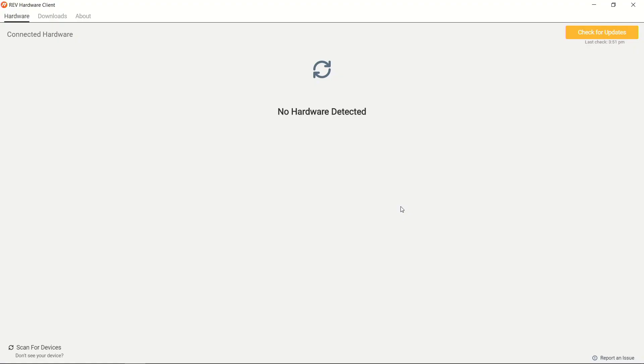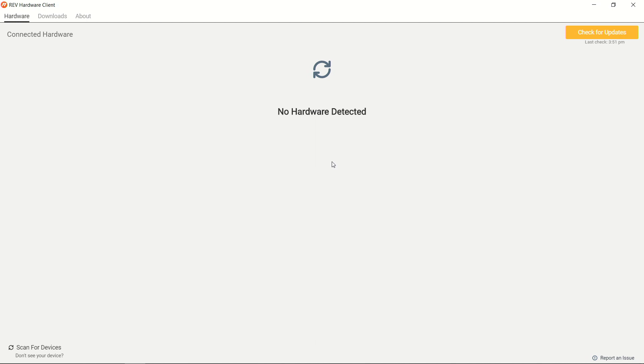So let's take a look at the Rev Hardware Client and get through the process of updating a control hub. When we install it onto our Windows device, we will be able to see three tabs. There is the Hardware tab, which will automatically detect any devices that are connected over USB or that we're connected to via Wi-Fi.